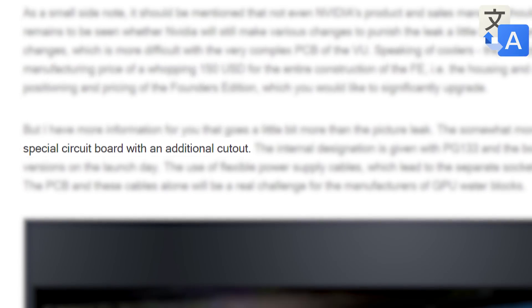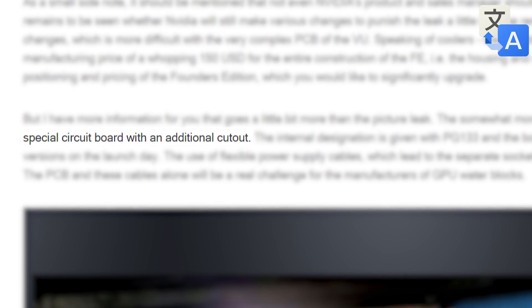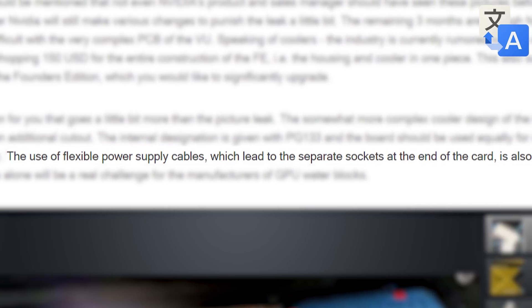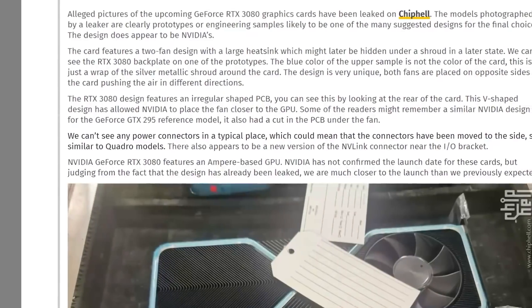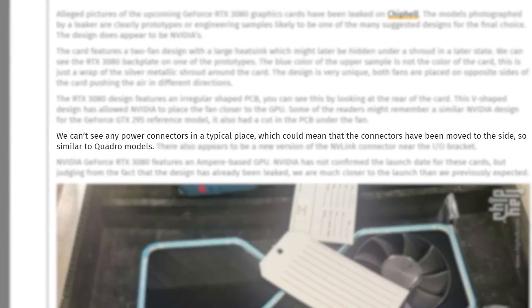Also according to Igor's Lab, Nvidia is using a special circuit board as well as flexible power supply cables that in fact do lead to the end of the card. So video cards was right in their speculation.